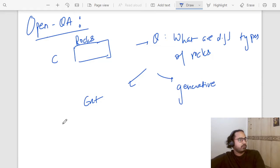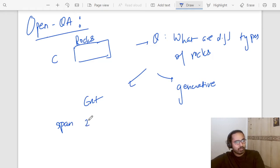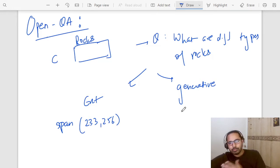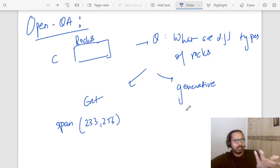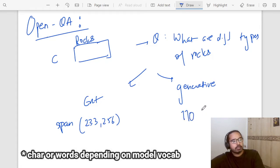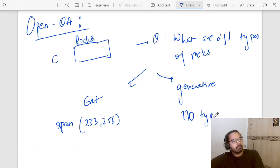An extractive model will find the correct span within the context — let's say from character number 233 to character number 256 is the answer. In a generative model, it will usually predict the entire string. I'm not sure how many types of rocks there actually are, but let's say there are 110 types of rocks, so the model will predict the entire target sequence like '110 types of rocks.'